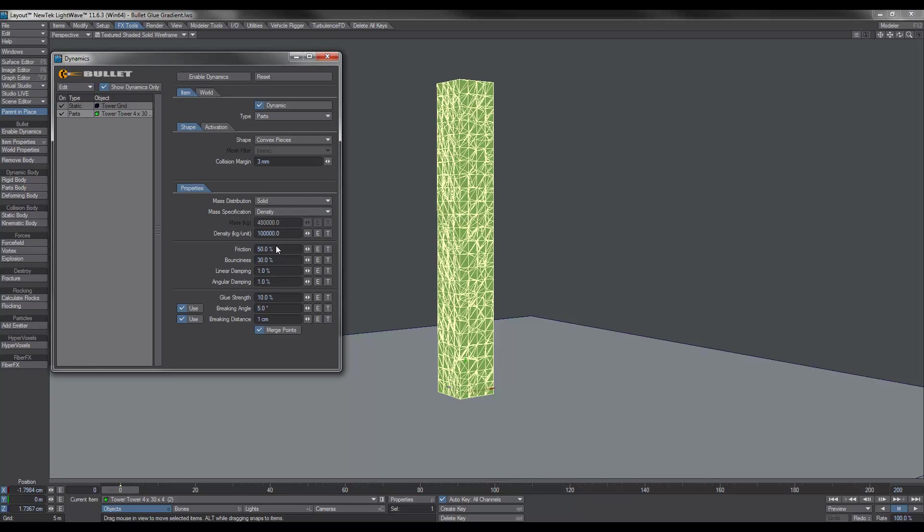As far as the other parameters, the only thing I did mess around with was the linear dampening. I'm not going to bother. All that does is just slows down the pieces so they don't spread out as far.